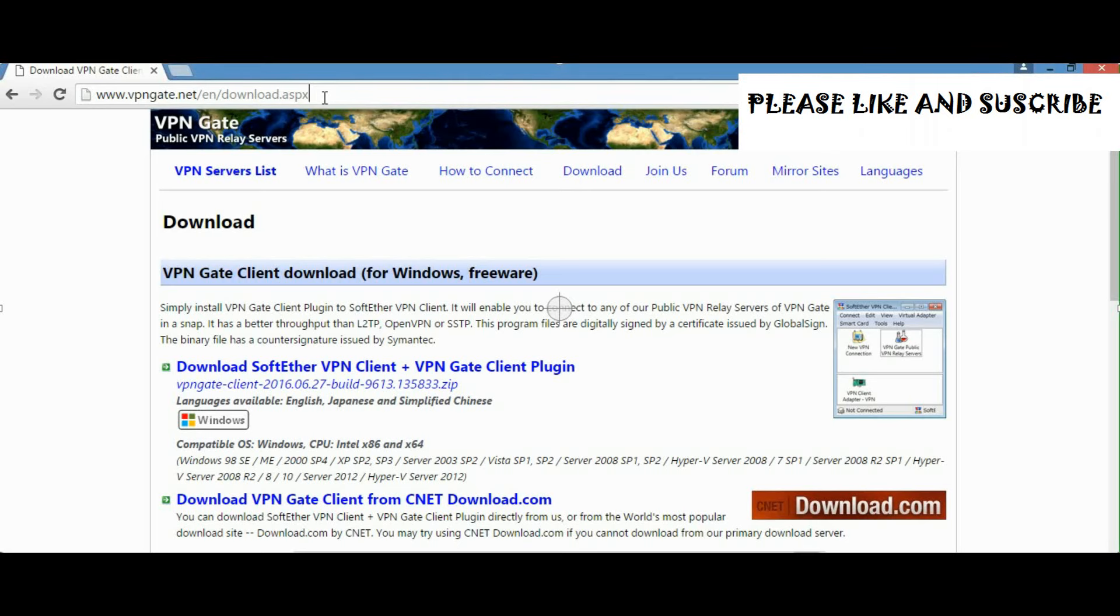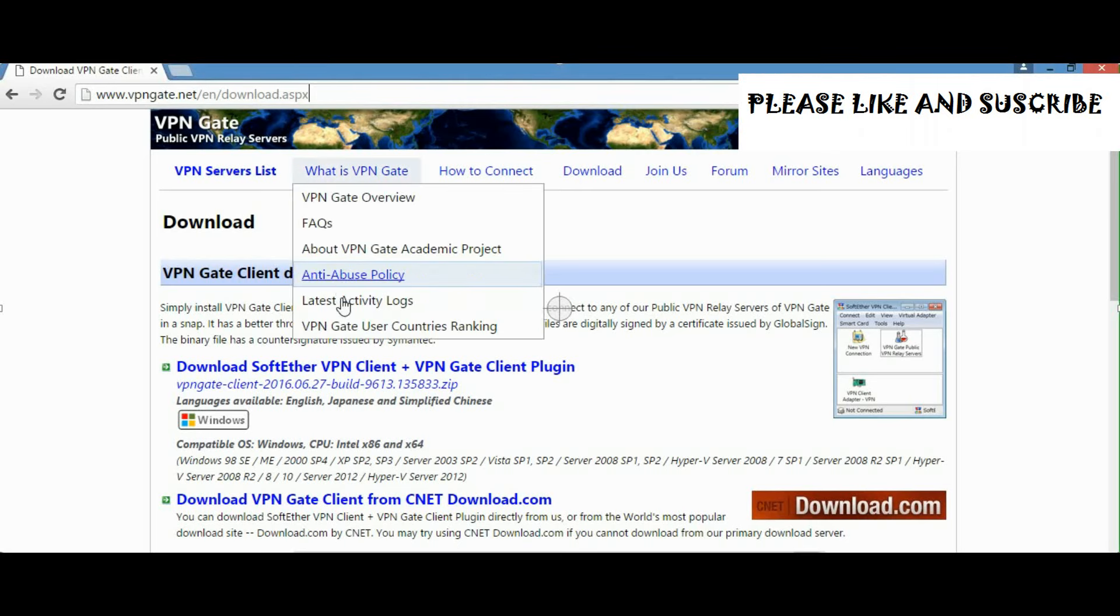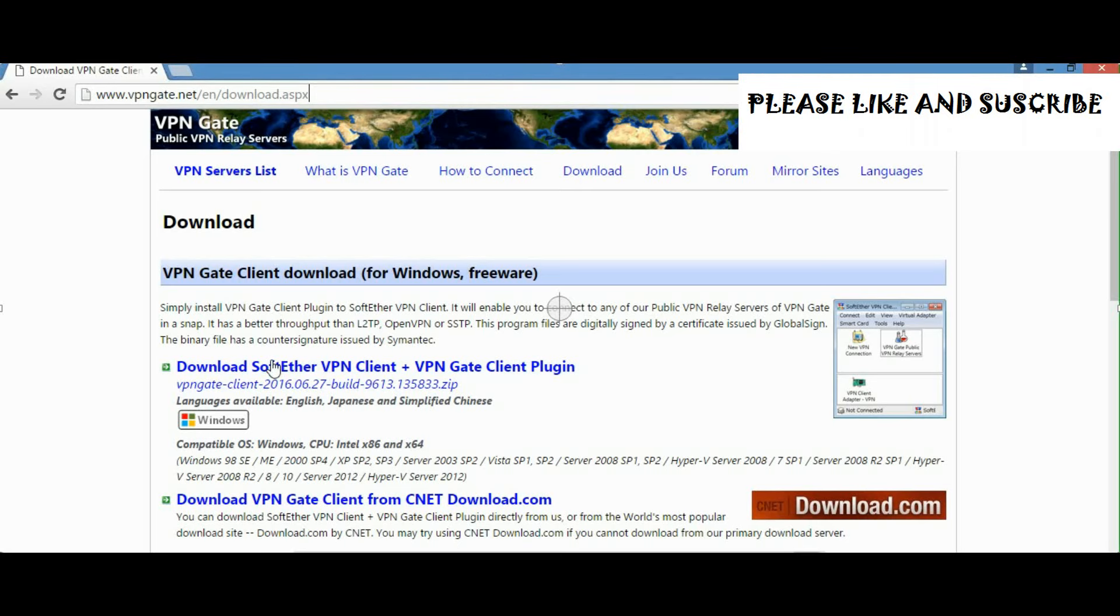This link will be provided in the description, and you need to download this software: SoftEther VPN Client plus VPN Gate Client Plugin.